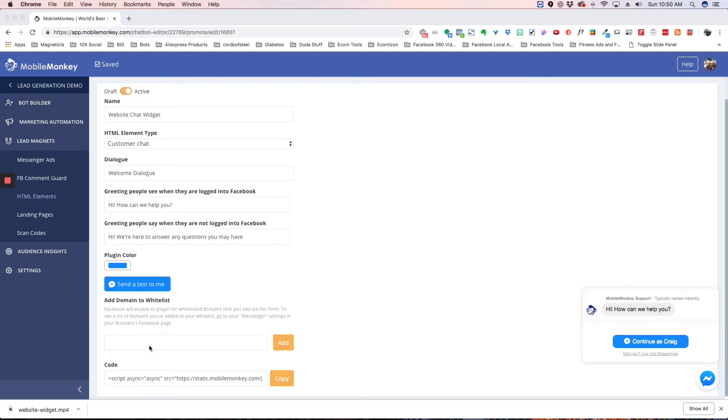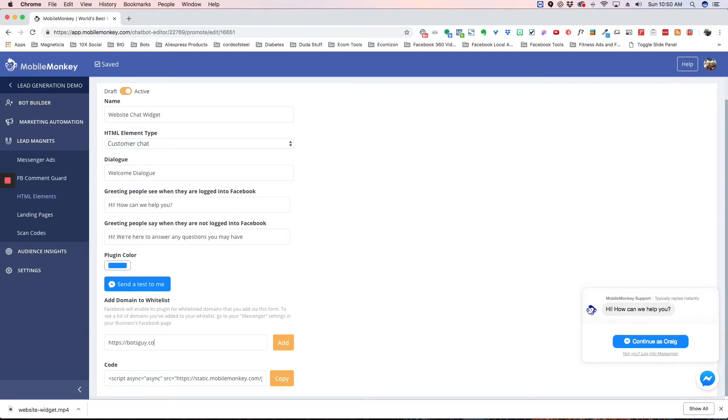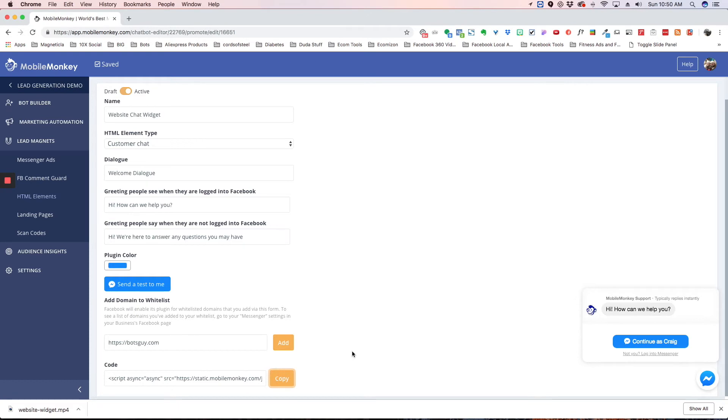The next thing you want to do is you want to white list your domain. So you want to type in the https for secure because you want to make sure that your website is secure because that's a requirement by Facebook. And then you have code here. Now all we need to do is hit copy code and then I'm going to show you what to do with it.